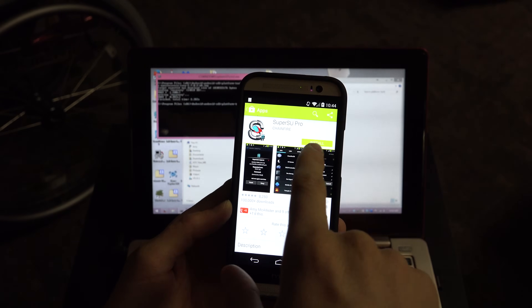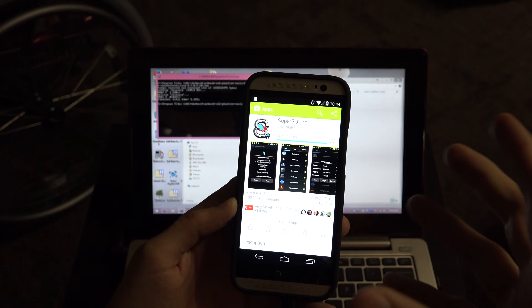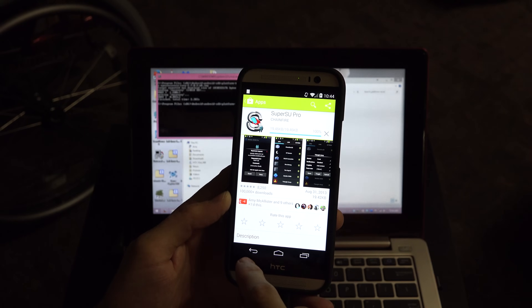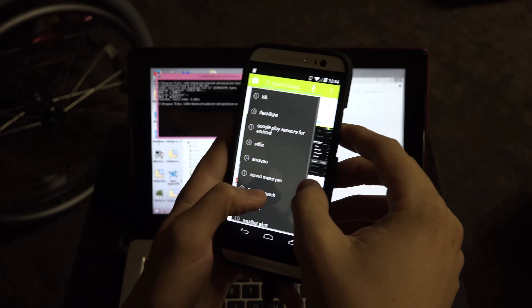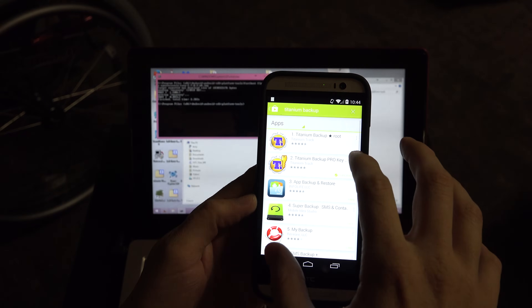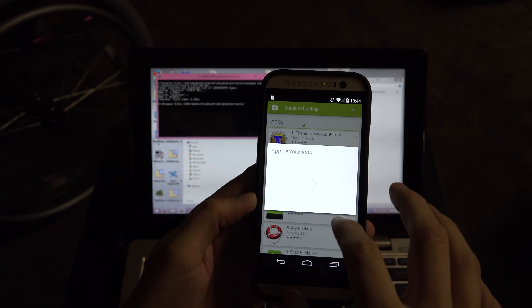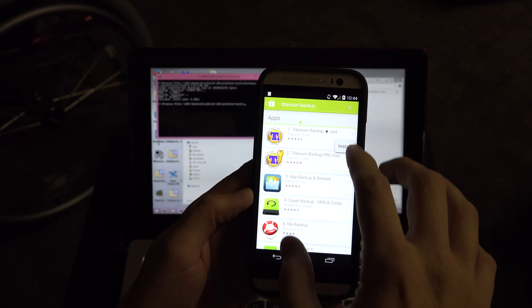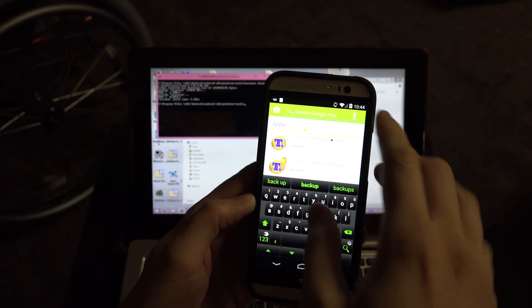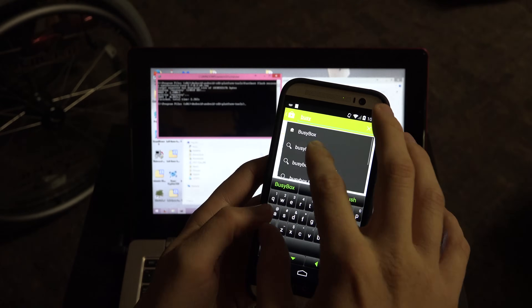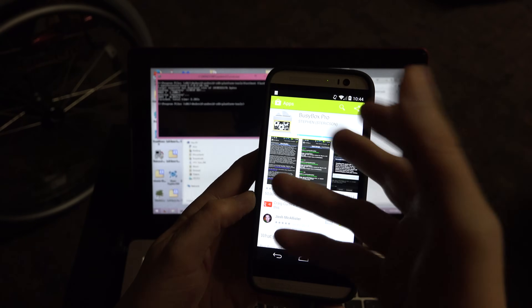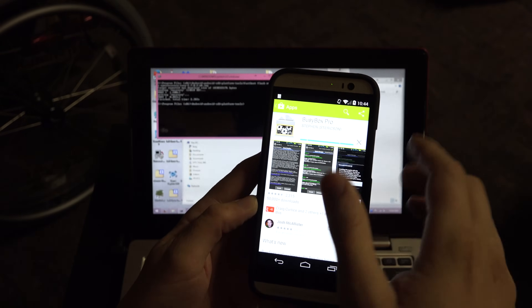In SuperSU settings you can upgrade to the Pro version — I've already paid for it so it shows as the pro version downloading. I also highly recommend downloading Titanium Backup and BusyBox — I paid for the pro version of BusyBox to support the developer. Now we've got those apps installing and we are rooted.